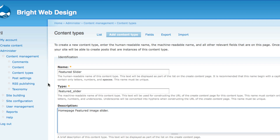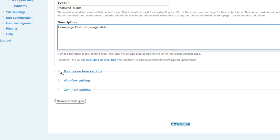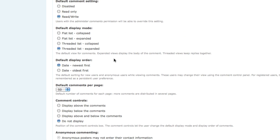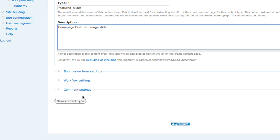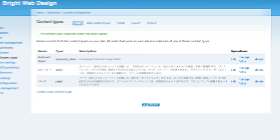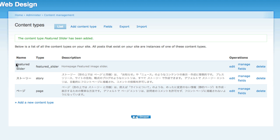You can configure lots of settings here, like submission form settings, workflow settings, and comment settings. I'm going to disable the comment settings because I don't want comments for the featured slider. Then click 'Save Content Type.' Our new content type, Featured Slider, has been created. Now we need to create some fields, so click 'Manage Fields.'